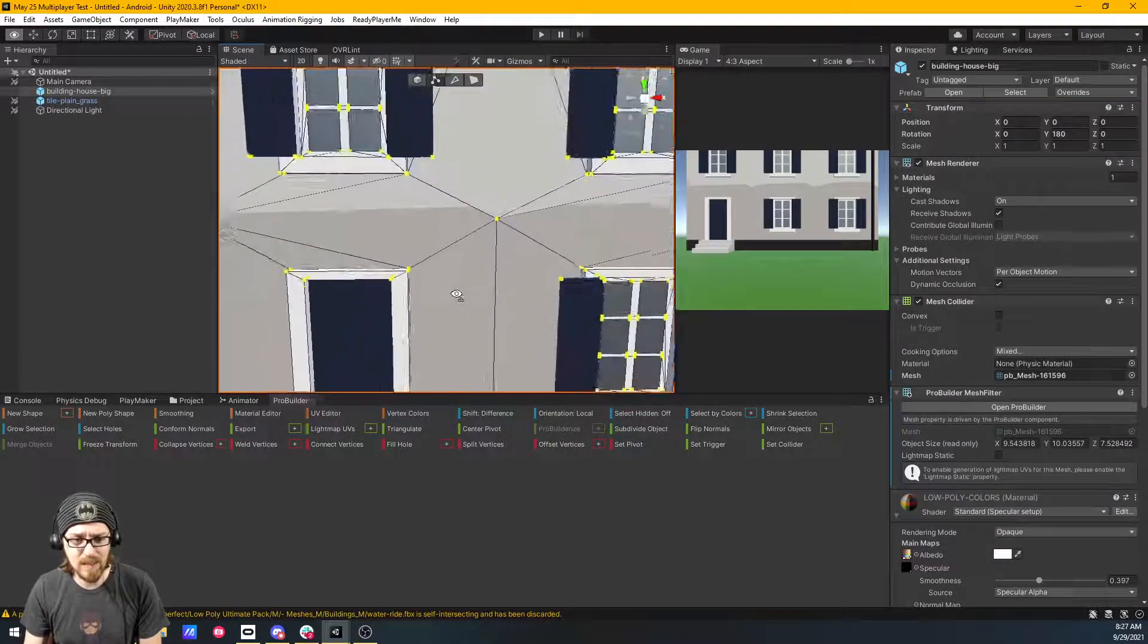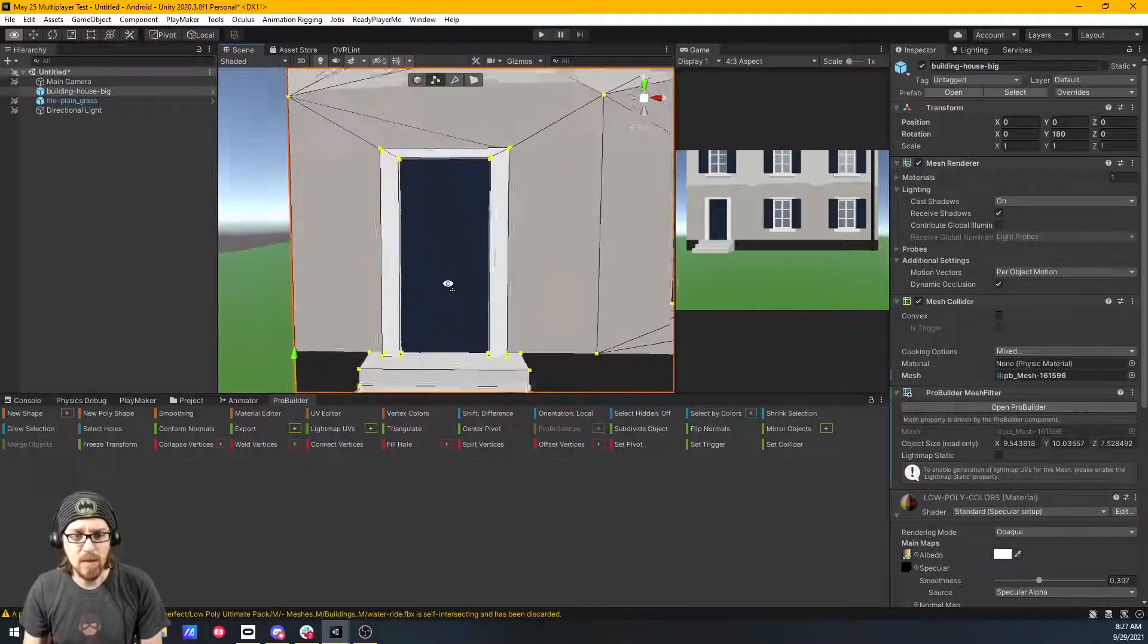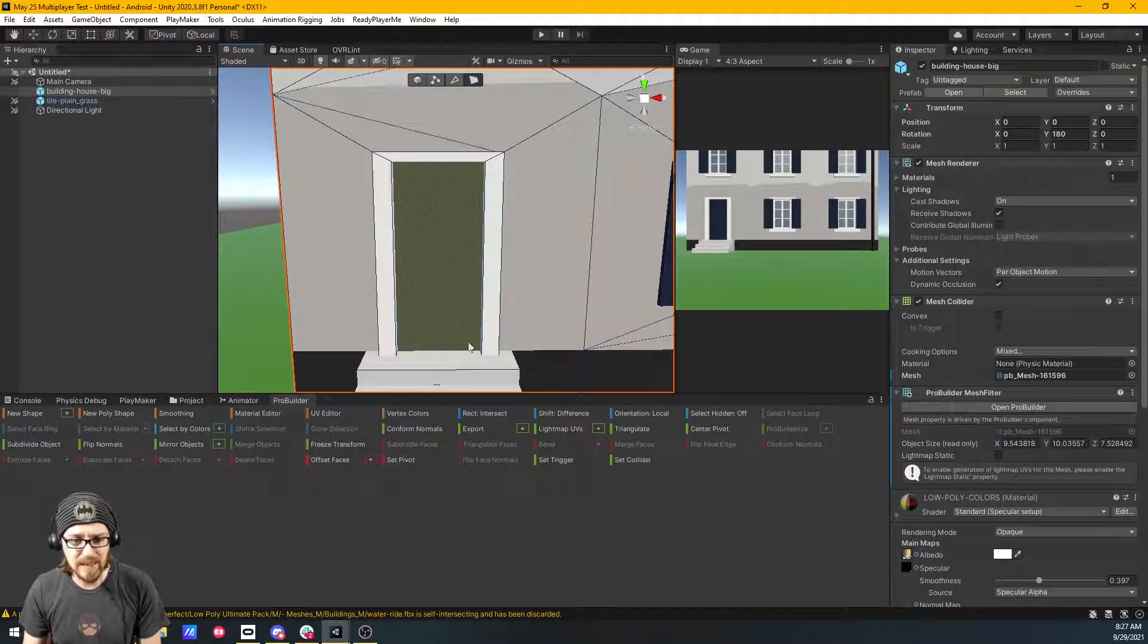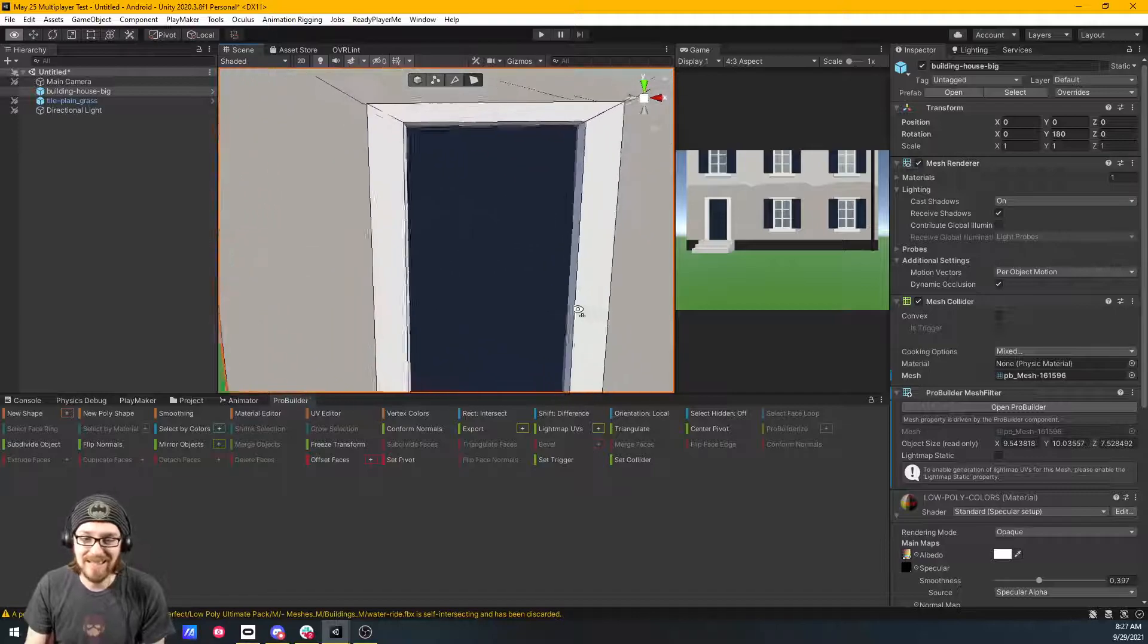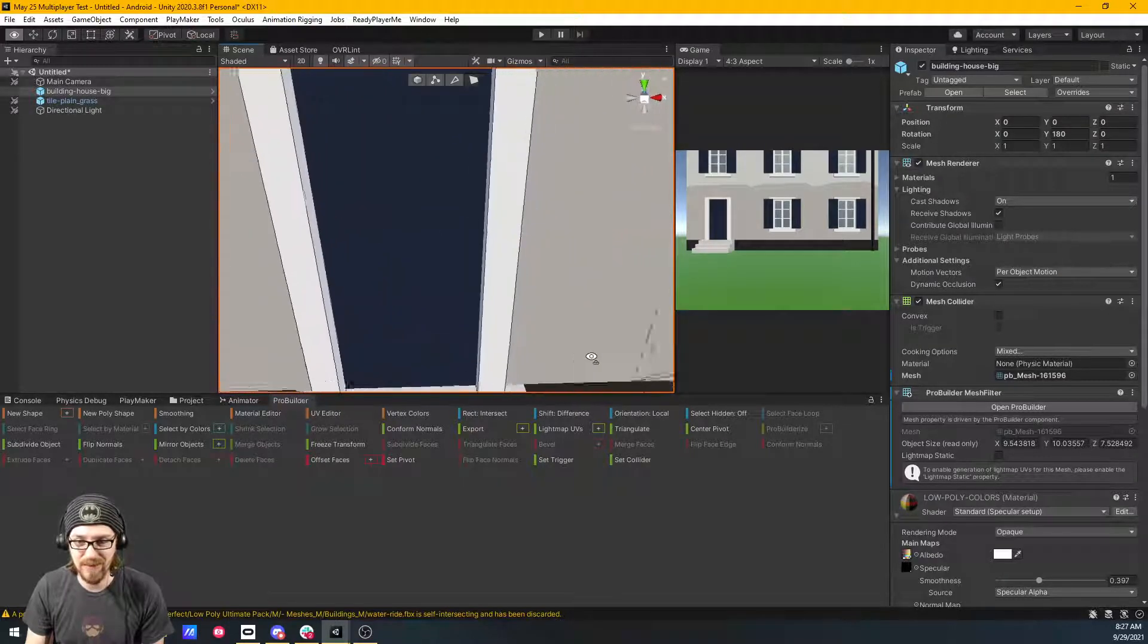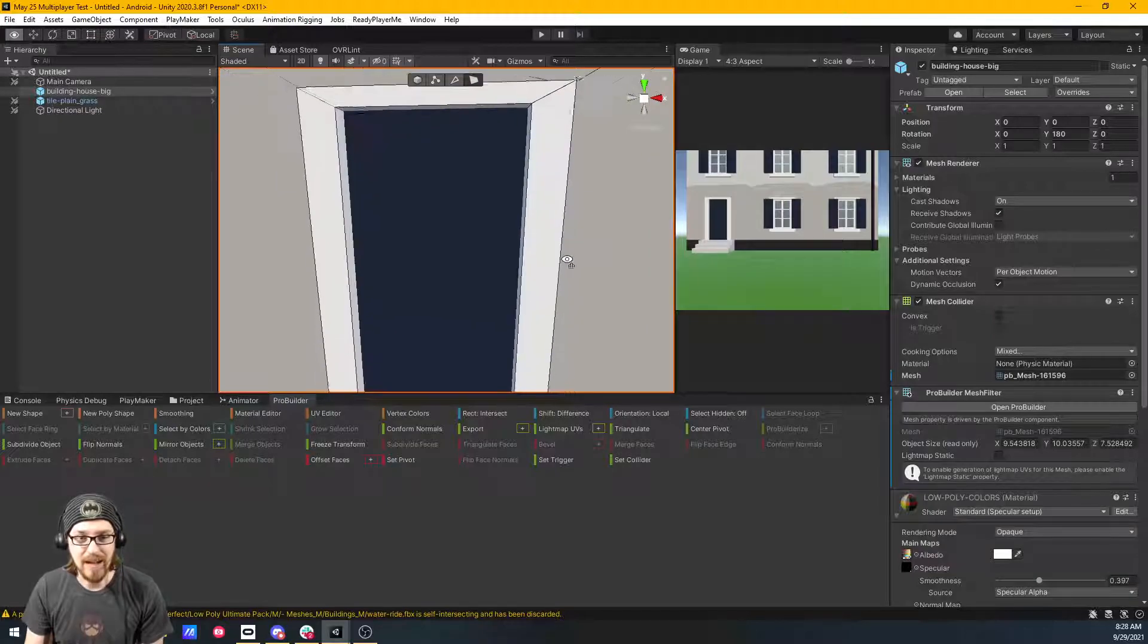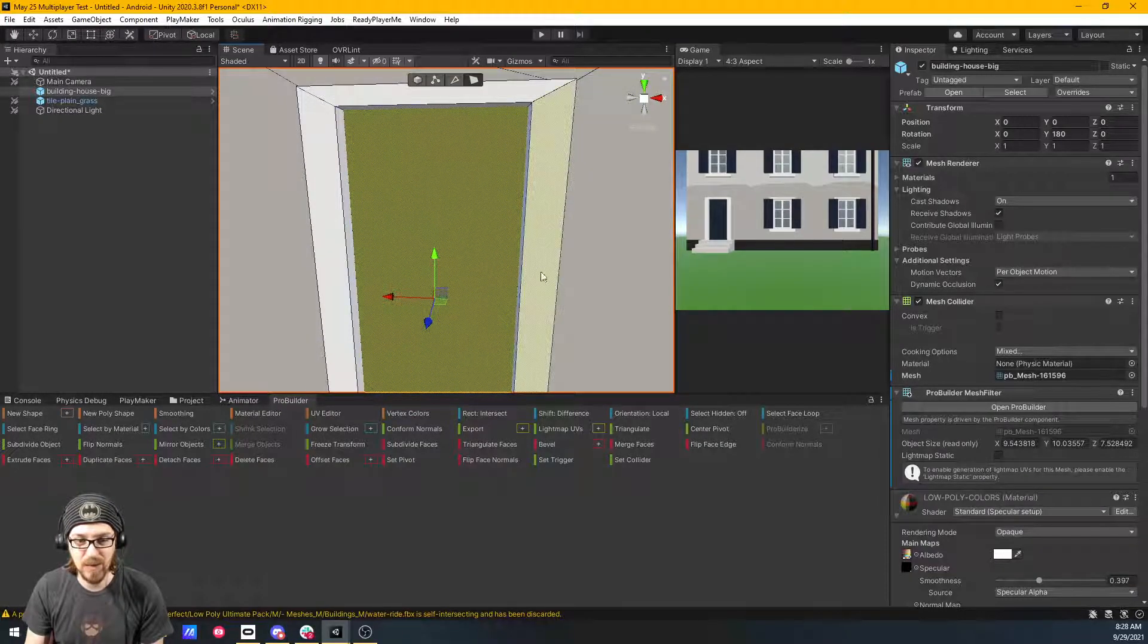So what we want is we want to separate this door from the rest of the house so we can open and close it. So I'm going to go to Face Select. And in this case, it's really easy. Maybe I should have chosen a different house that has a more complicated door. But hey, this works.